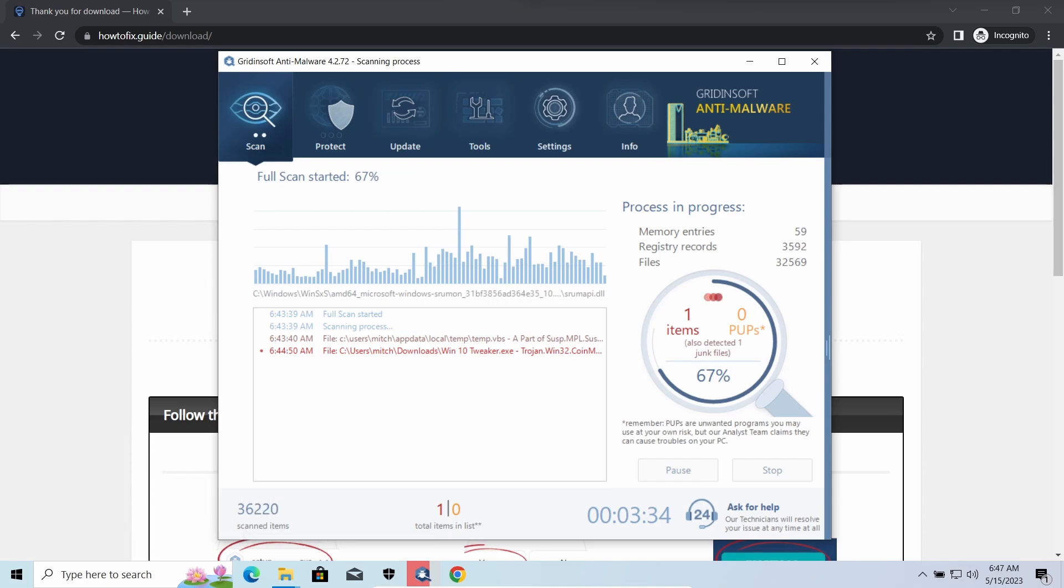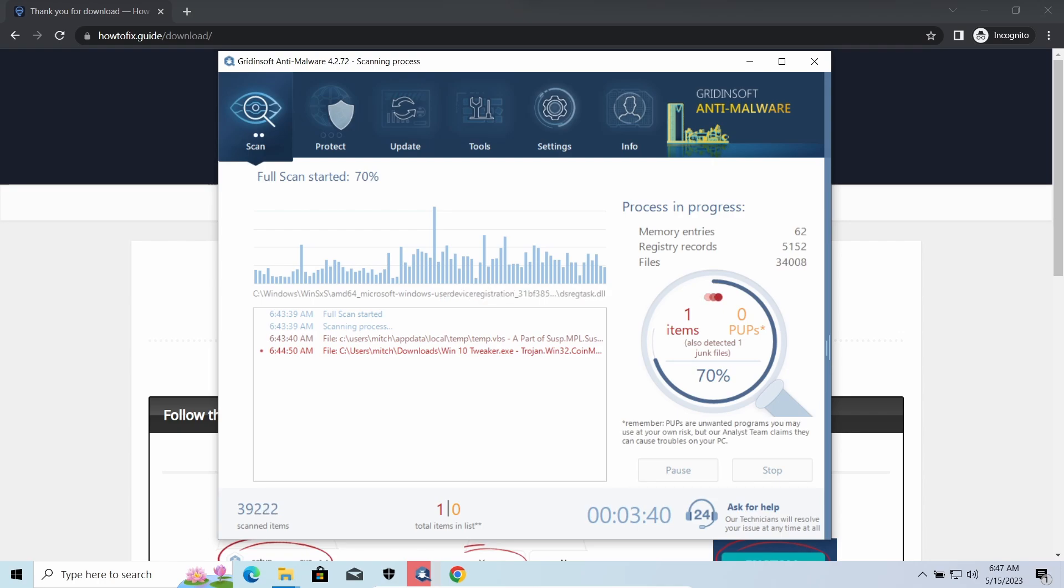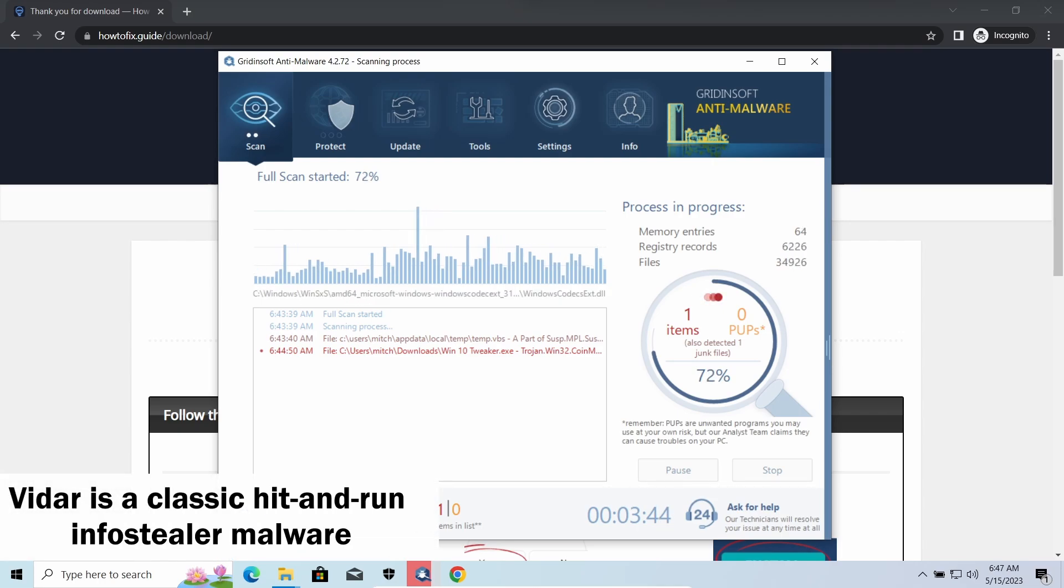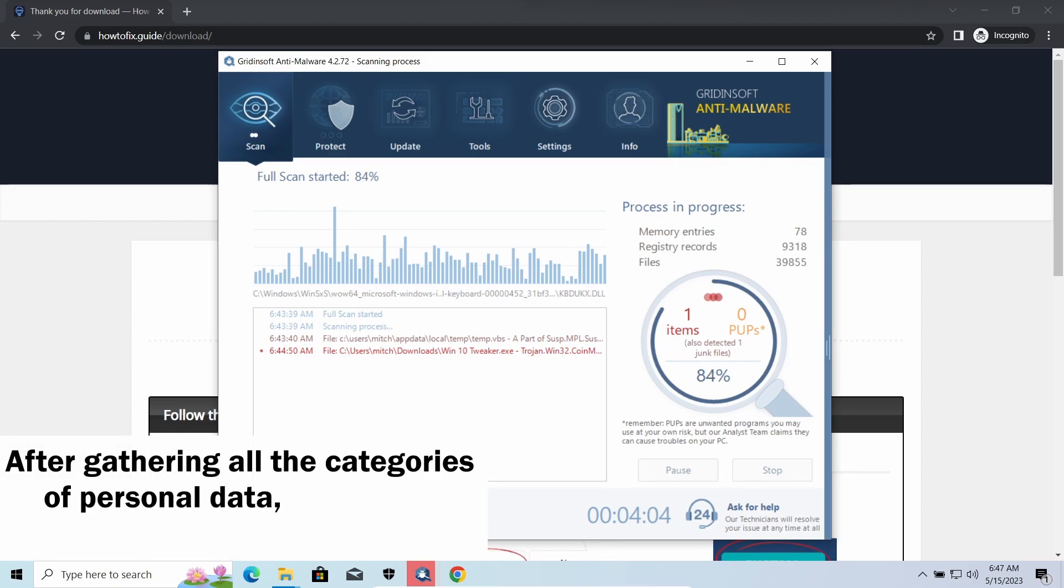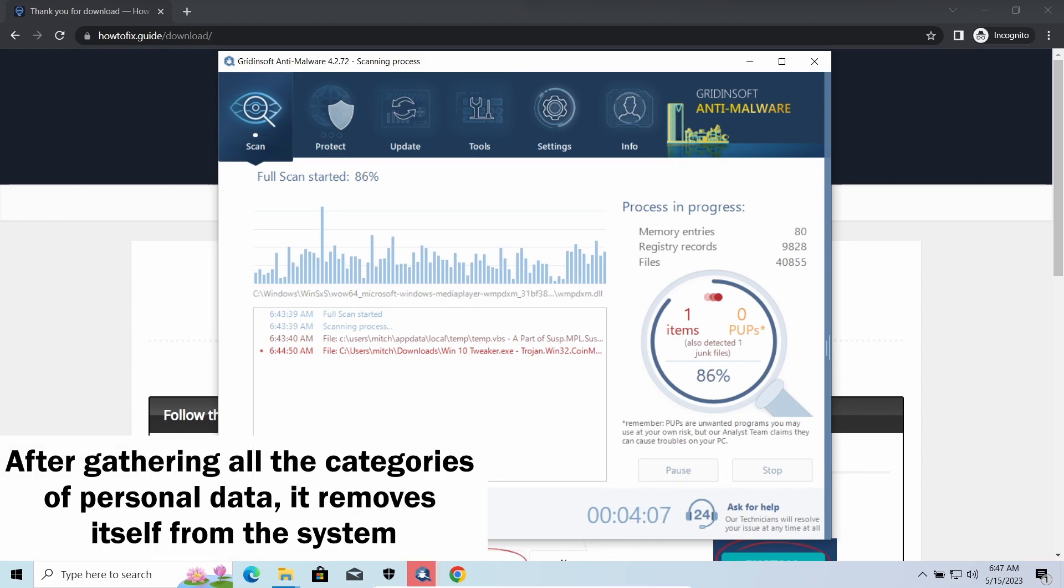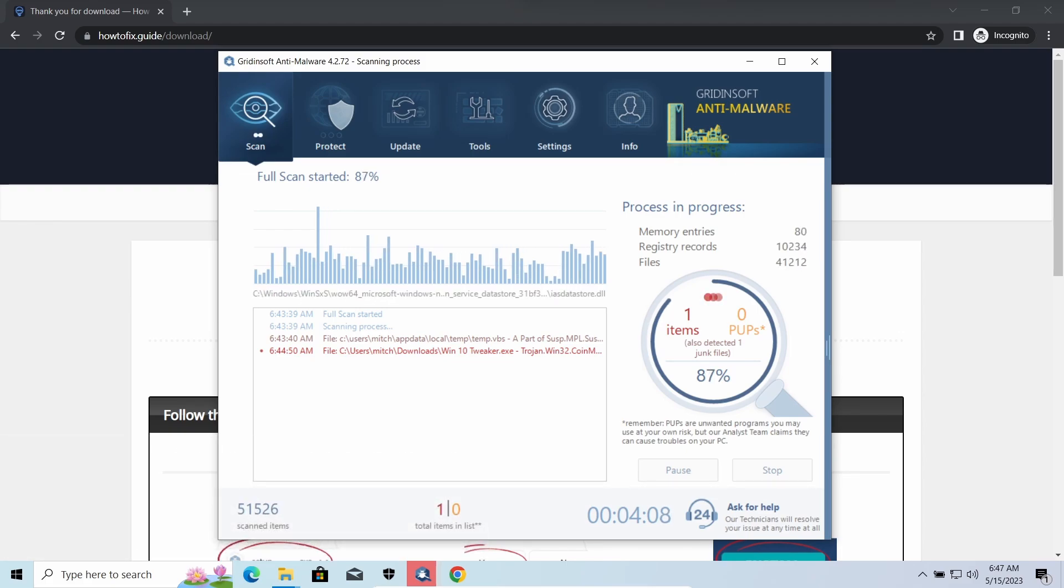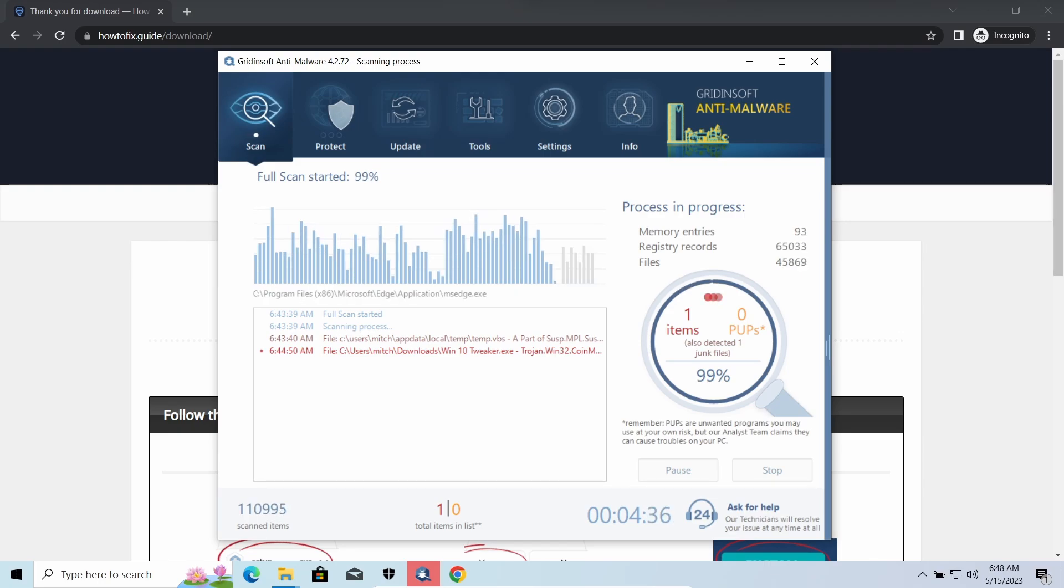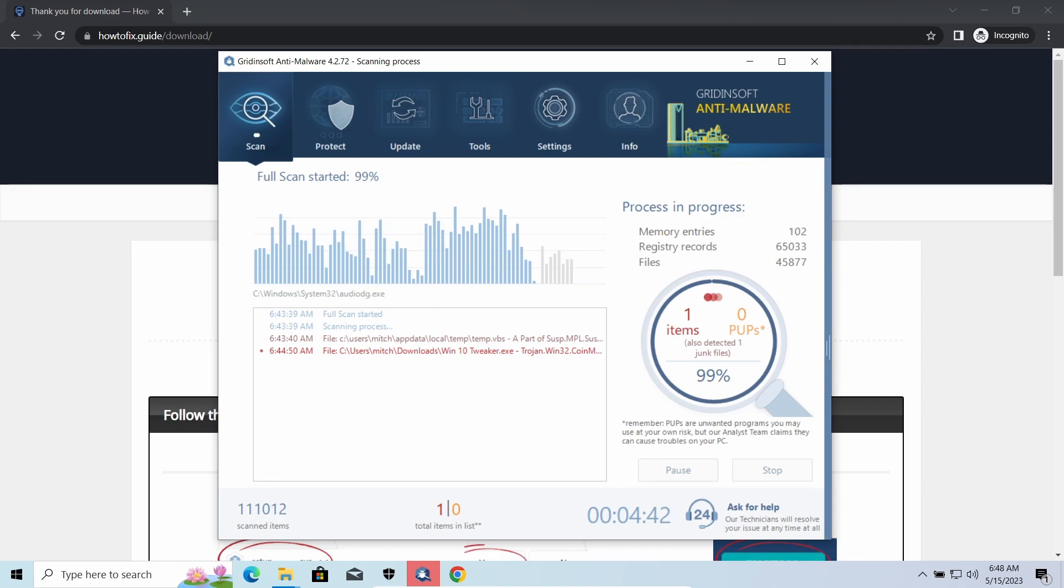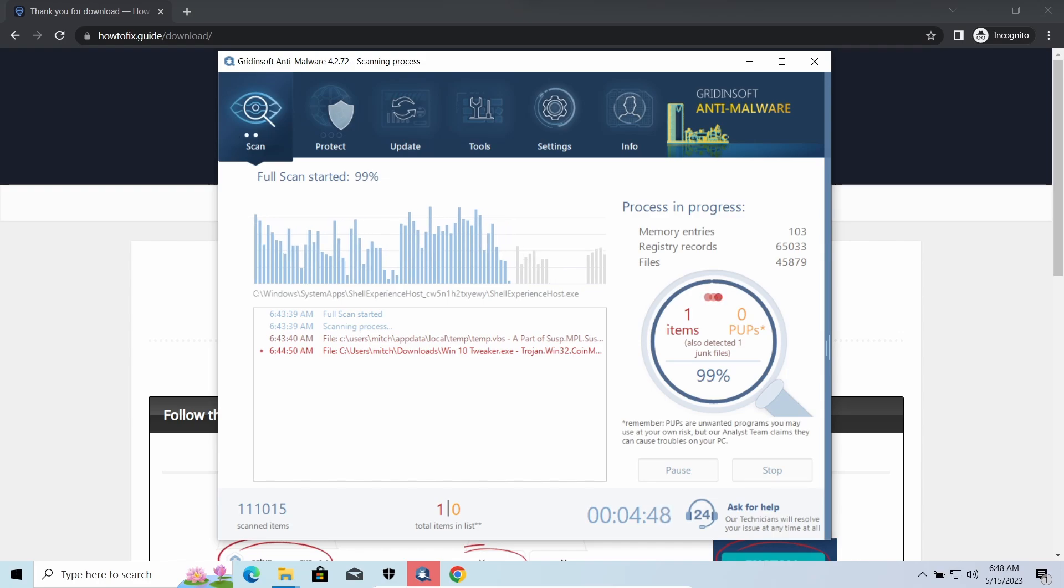Vidar stealer is an infostealer which targets browser cookies, mailing clients and cryptocurrency wallets. It is a hidden run malware which performs self-removal as soon as all routine operations for data gathering are completed. Seeing it running in your system is not a common occasion, as most of the time its operations take minutes. Nonetheless, as there are facts of it being included in the pack with the ransomware, it is possible to repel it before it completes its task.